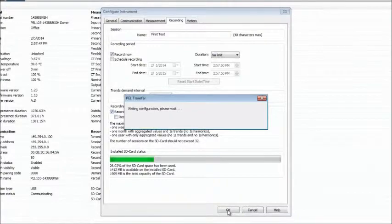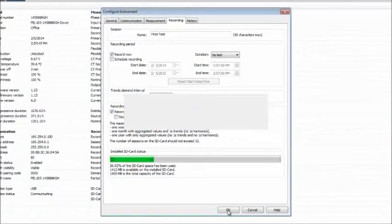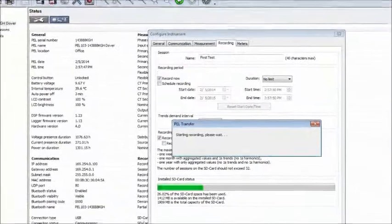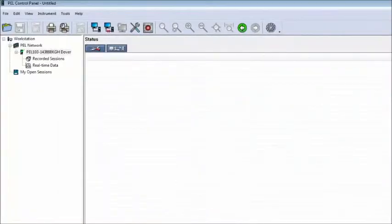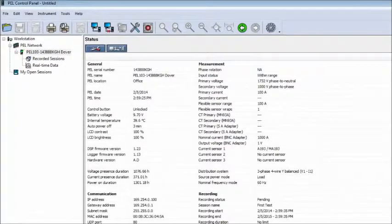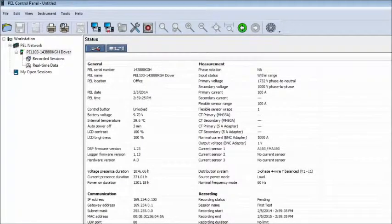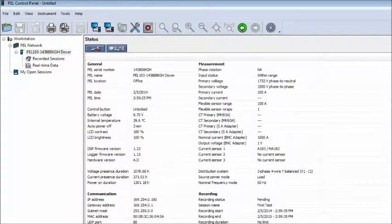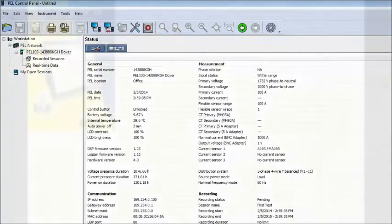After you have completed changing settings, click the OK button at the bottom of the Configure Instrument dialog box. This writes any outstanding configuration changes to the PEL and returns you to the main control panel interface.